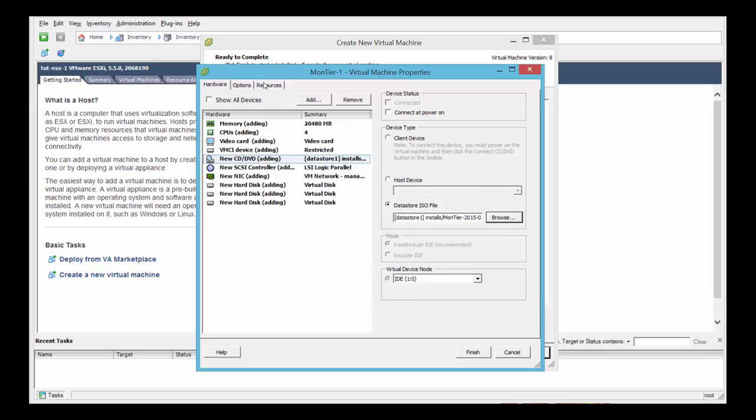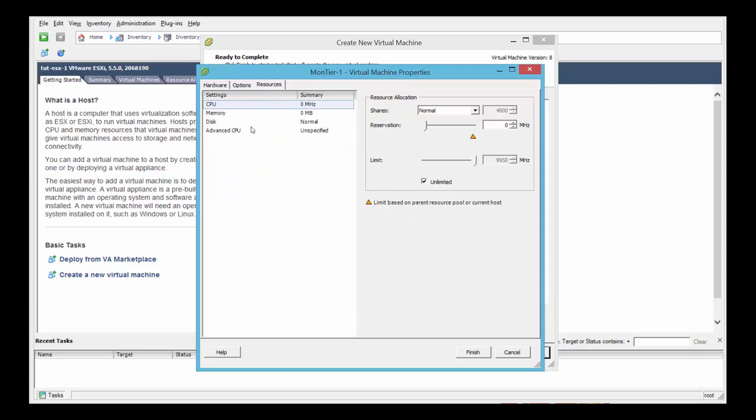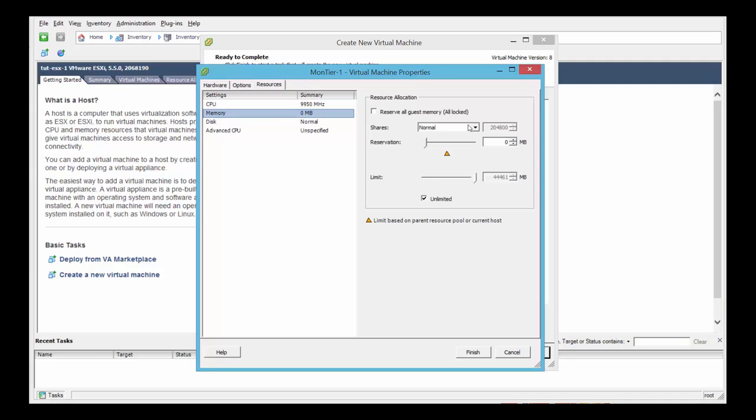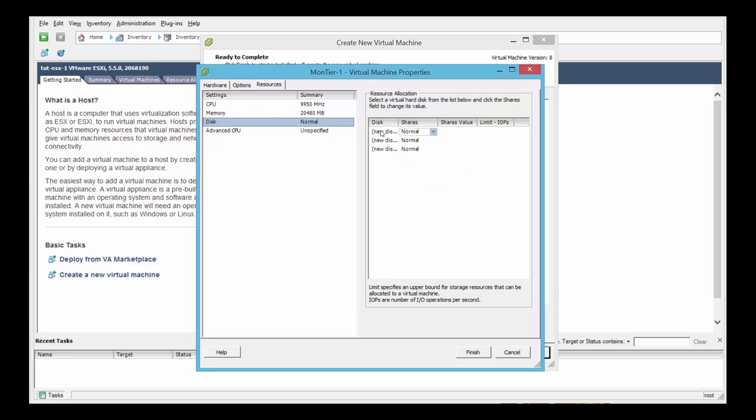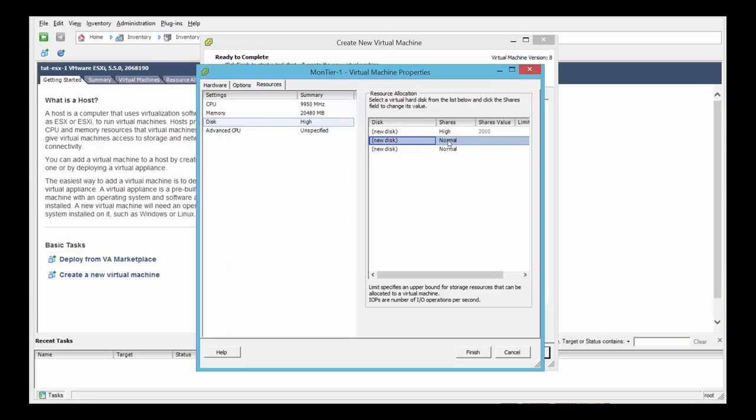And the last step is just to reserve the resources we've defined for the VM. So click the tab above of resources. Select CPU, drag it all the way to the right. Select memory, again all the way to the right. We're going to define high shares for all the three disks we defined earlier.